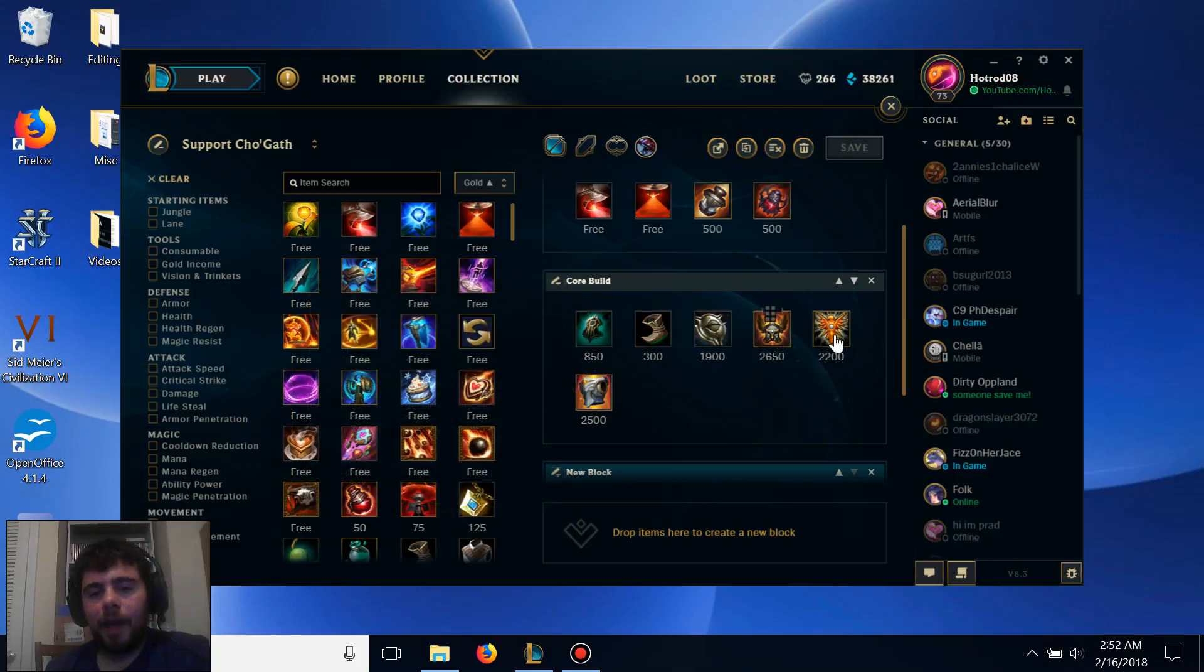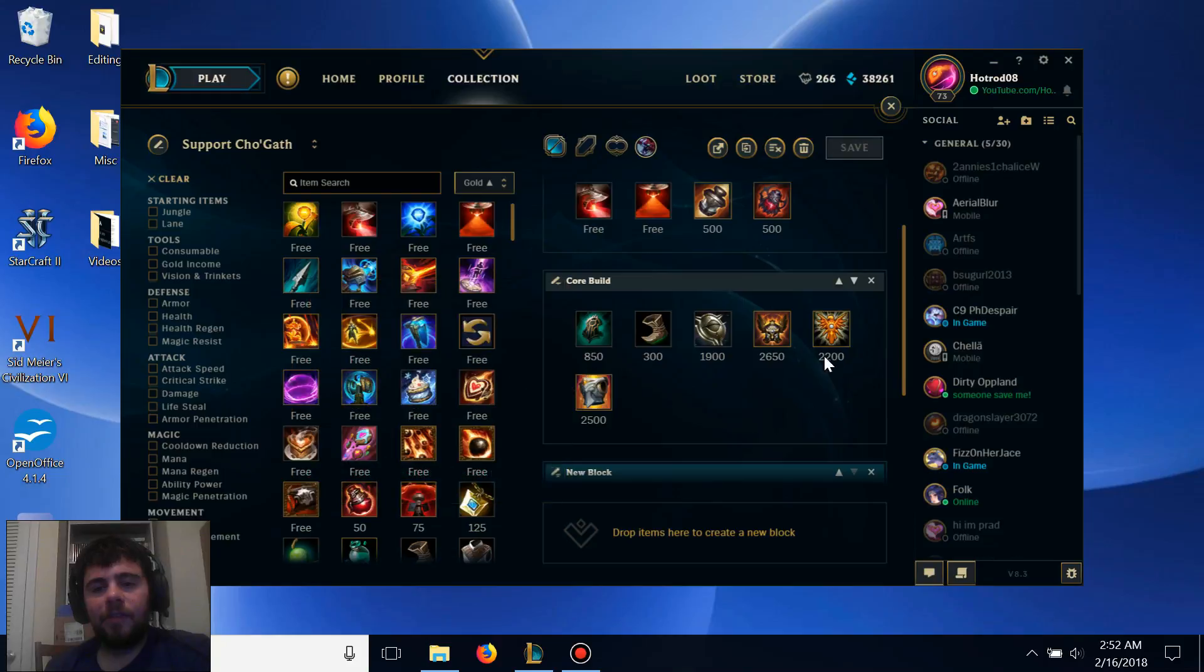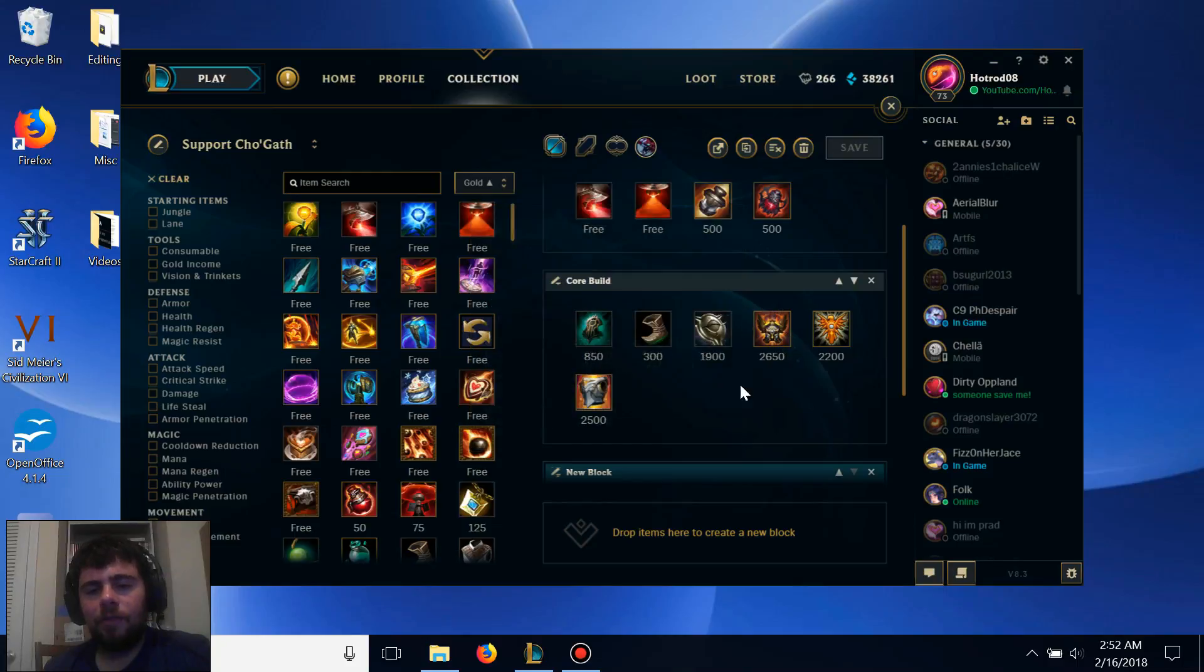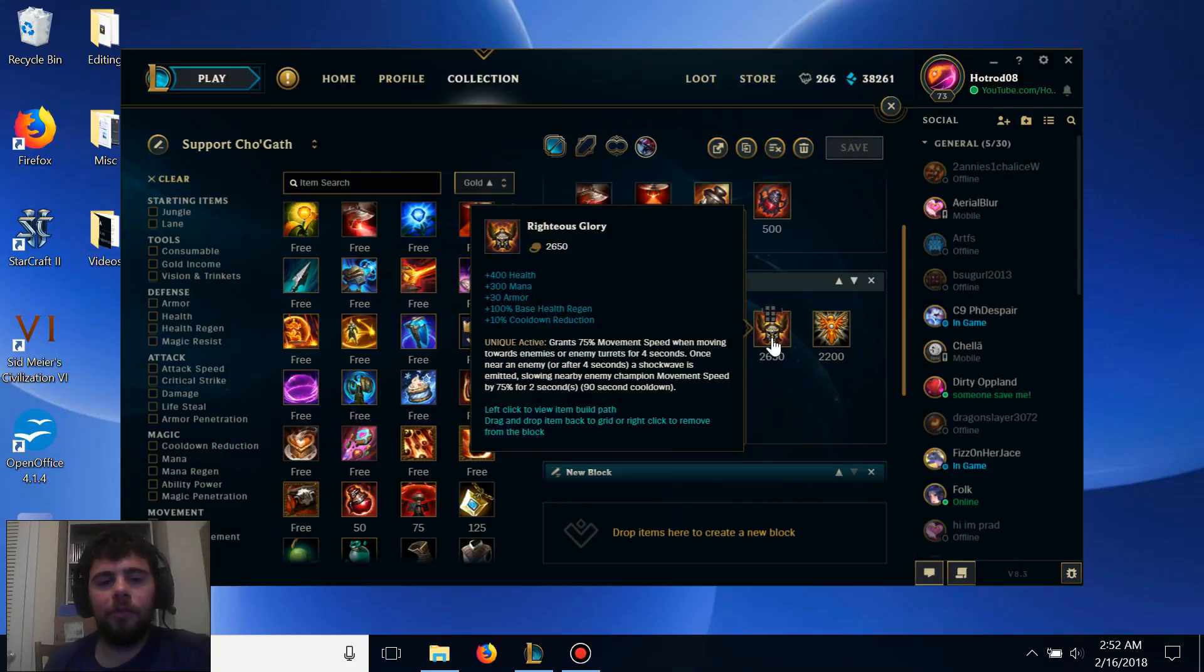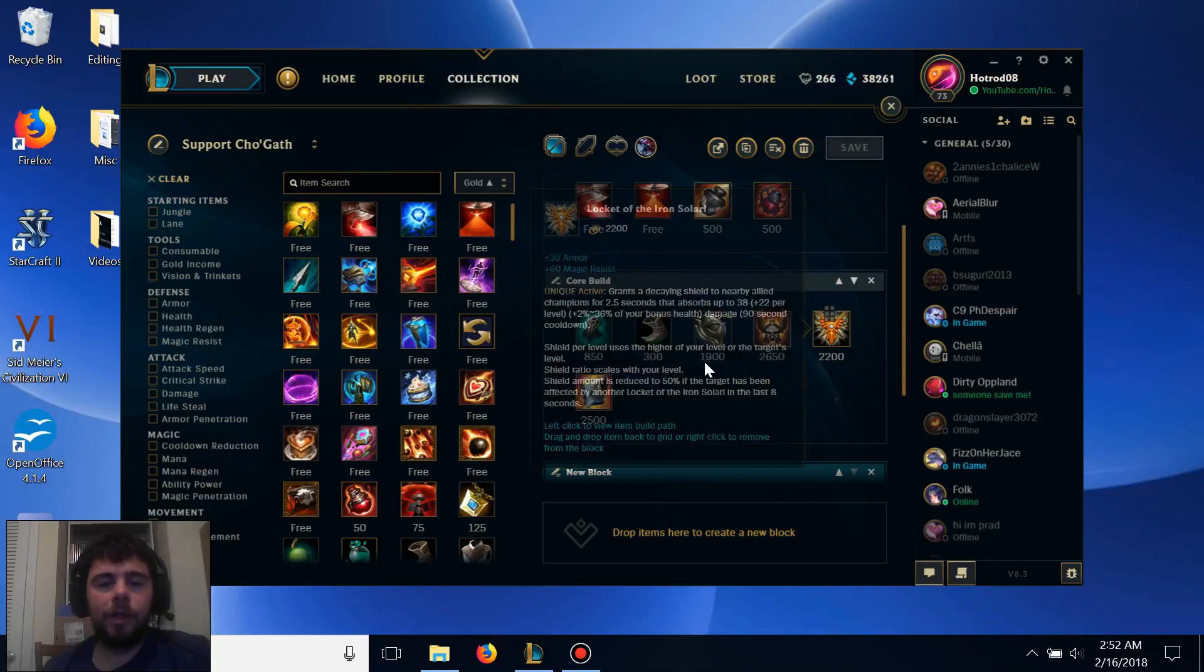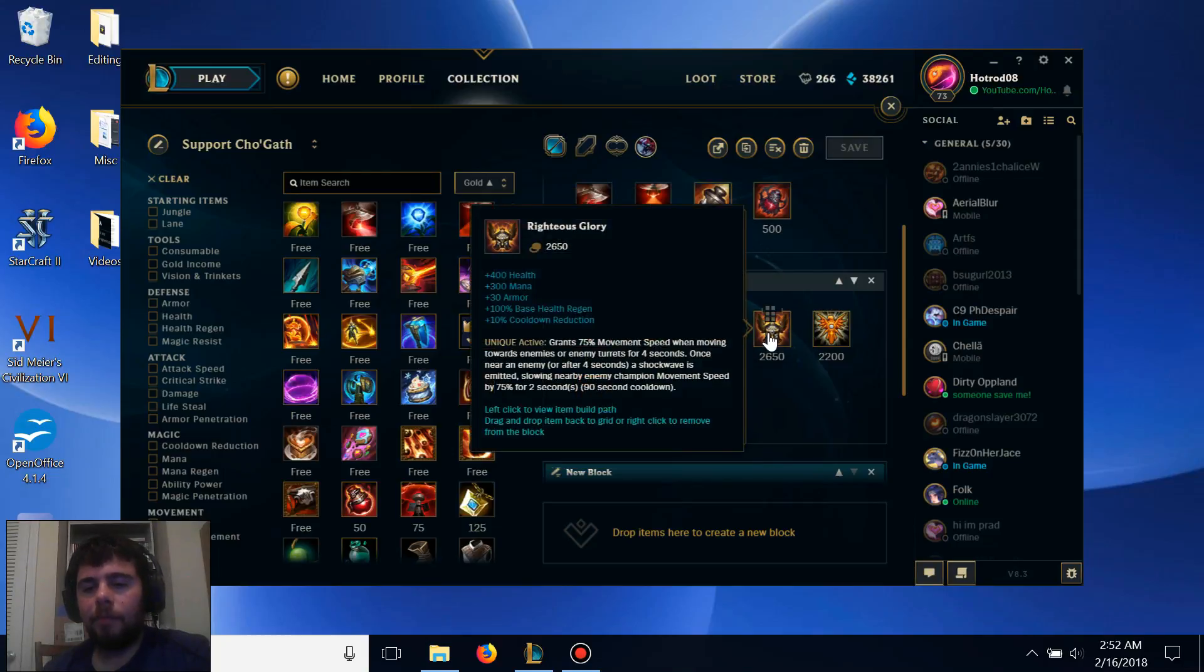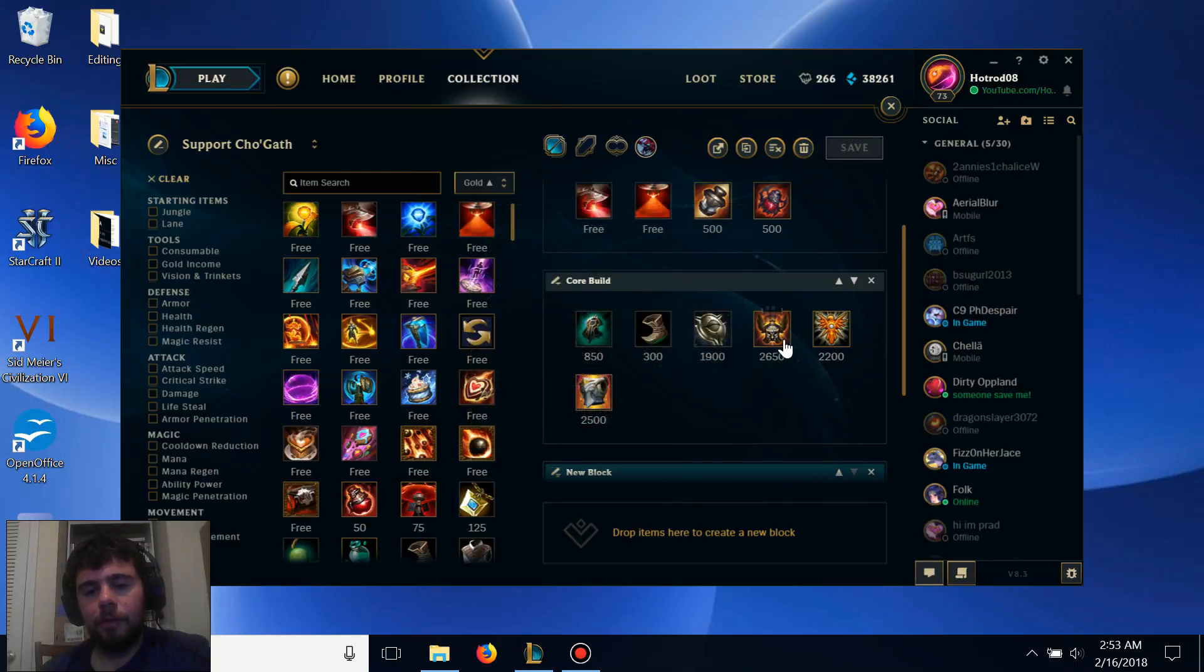Between having these three items and at least six stacks if you get all of your minion stacks up pretty fast, as well as continuing to get stacks from Baron, Dragons, and Champions, you can become extremely durable. Actually, at that point, you're basically a primary tank. You're not even a secondary tank as a support champion.